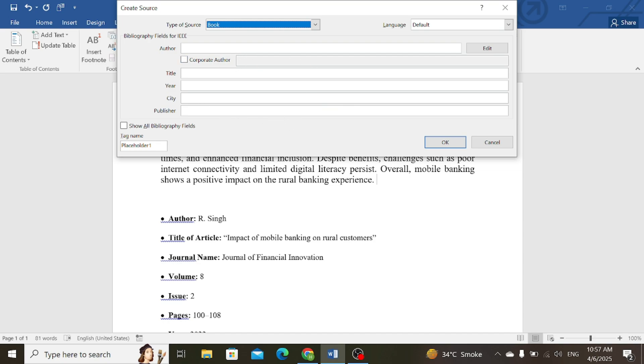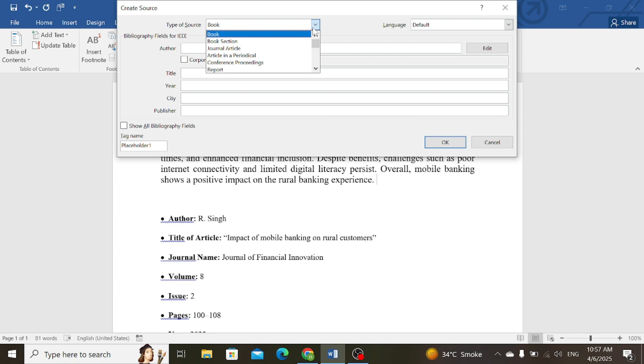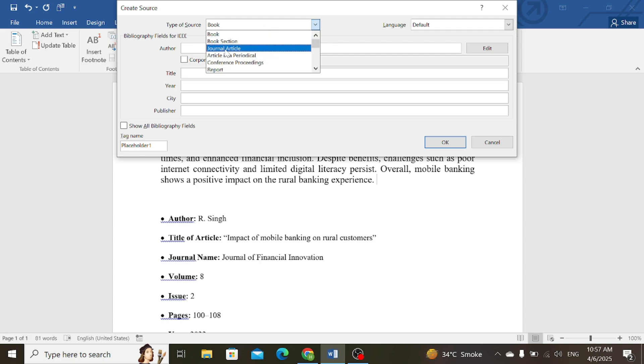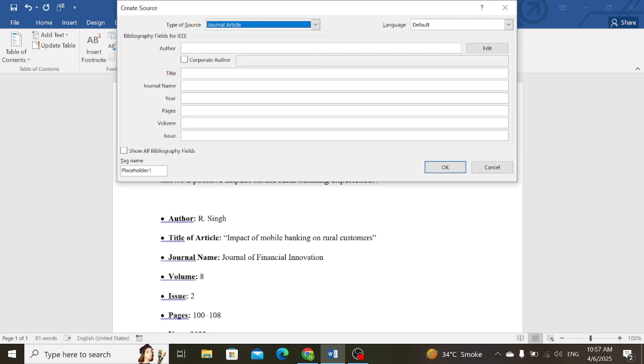First, select the type of the source. It can be a book, it can be a journal, etc. For example, it is a journal article in this case. Now write the author name. In this case, it is R. Singh.